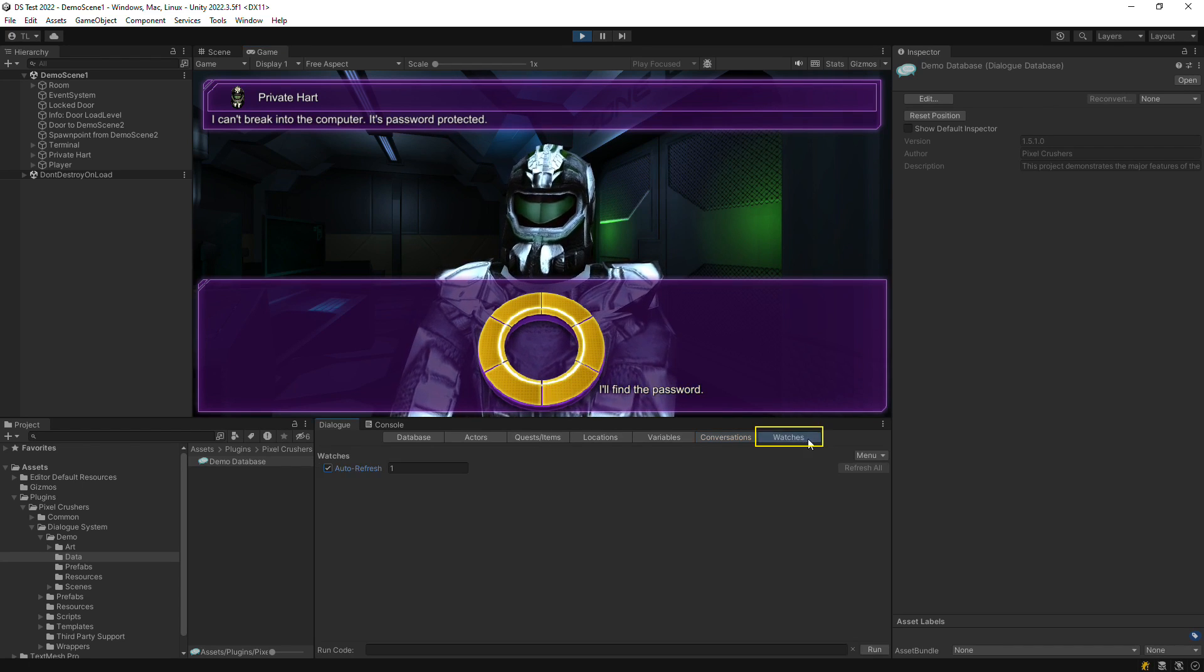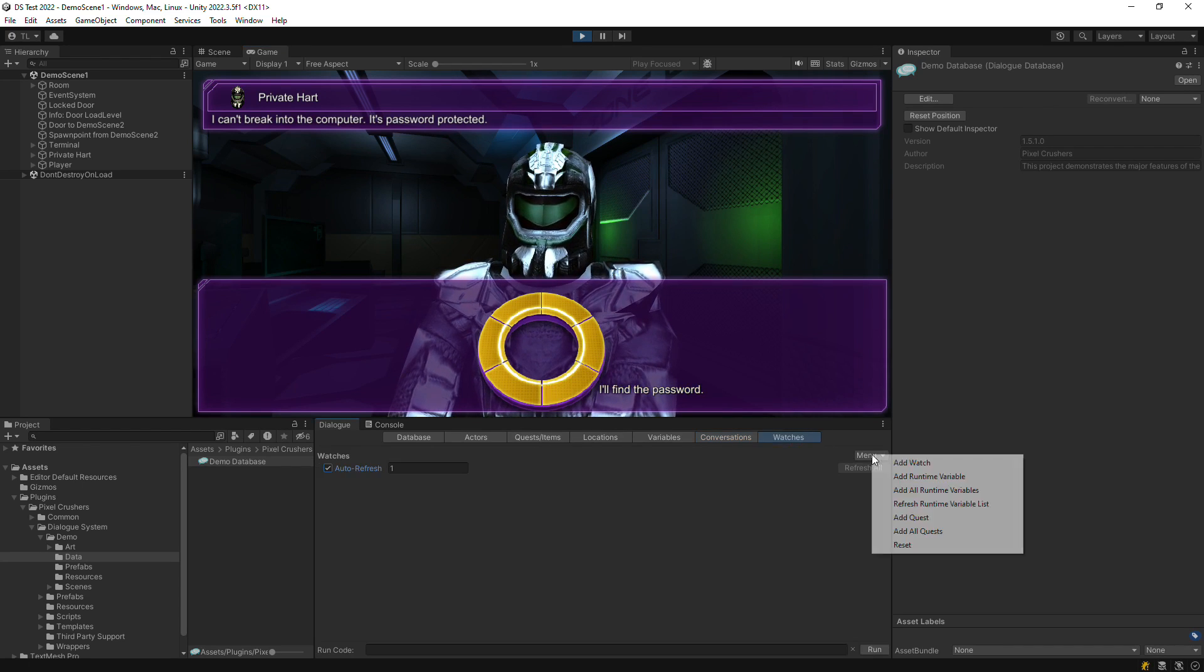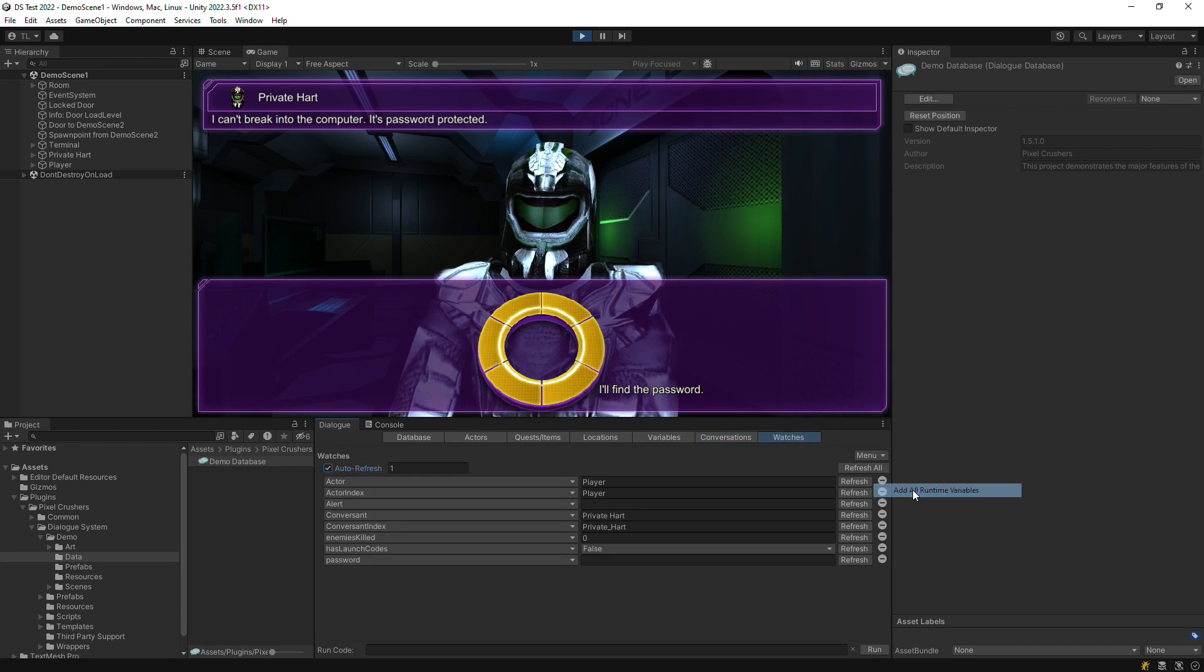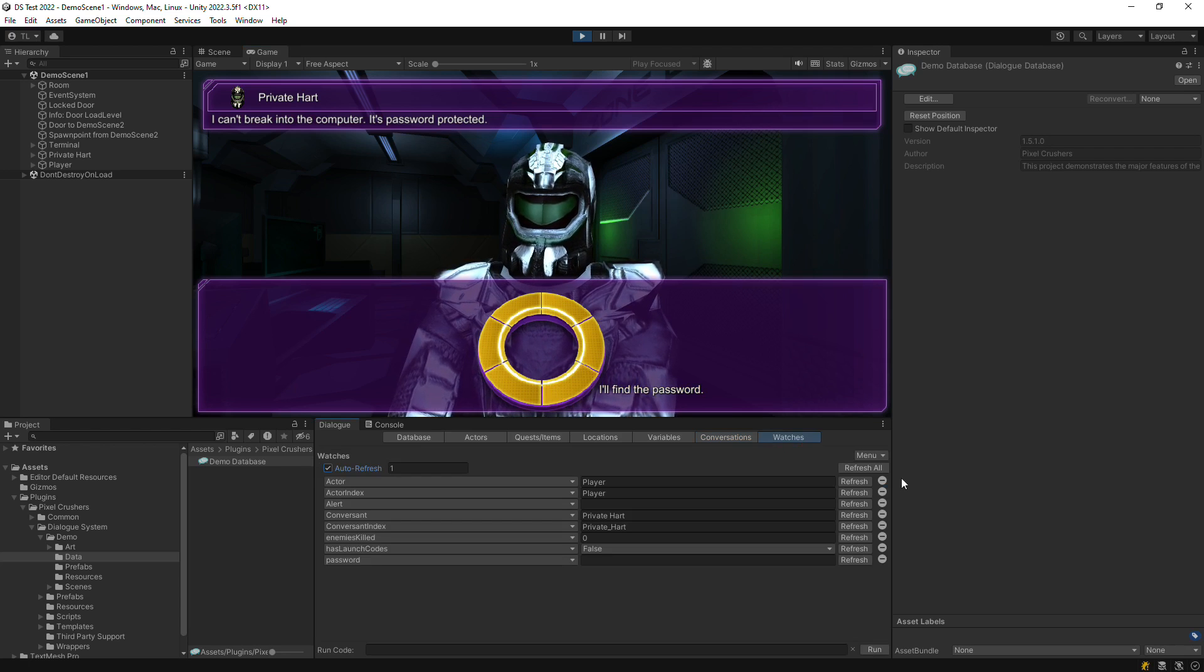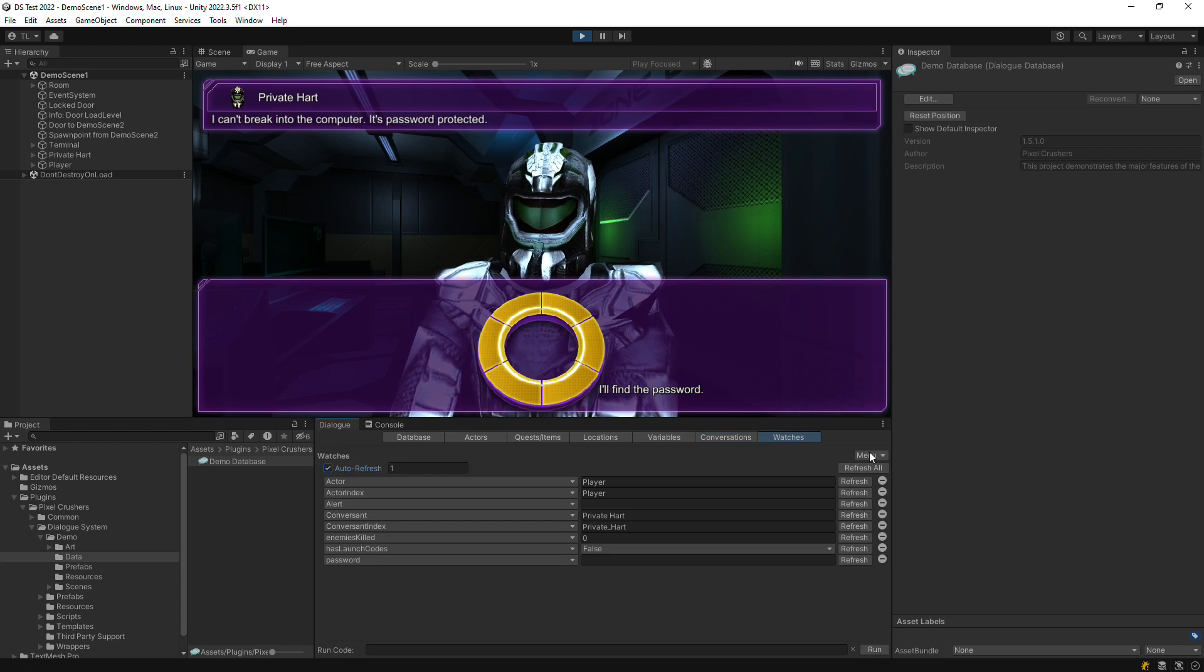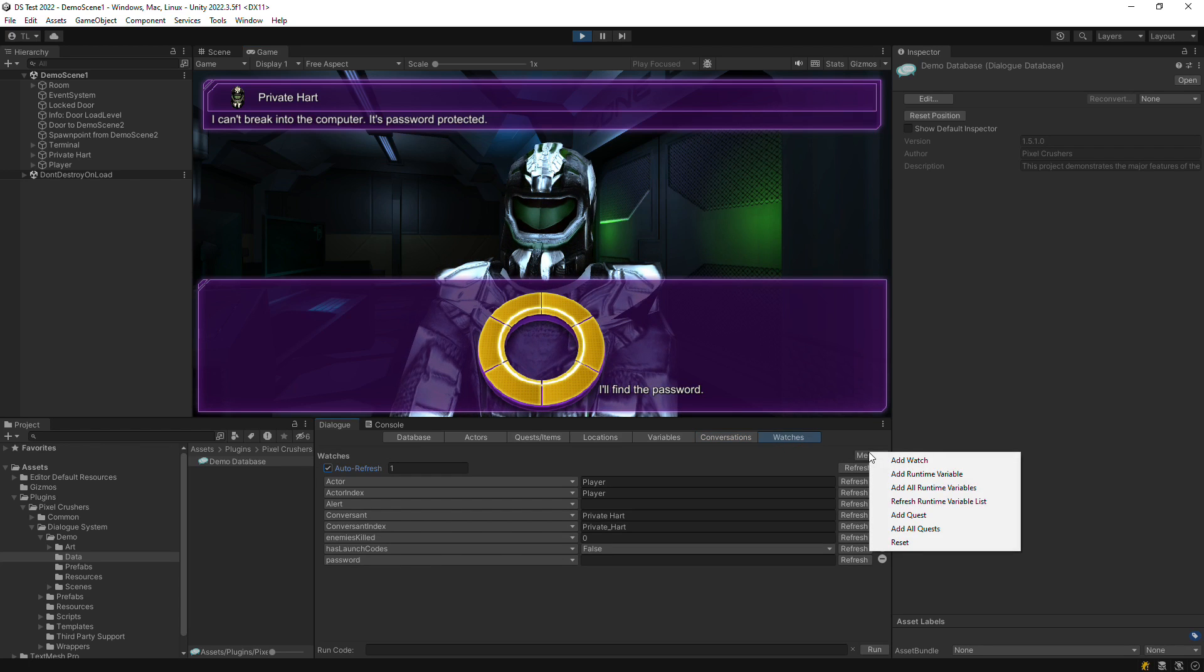In play mode, the dialog editor has a watches tab. You can add watches for variables, quest states, and general Lua expressions.